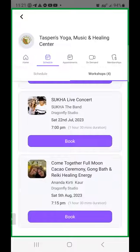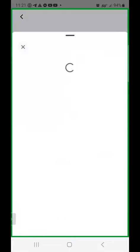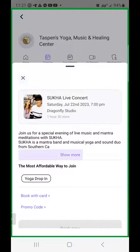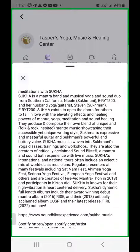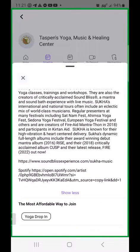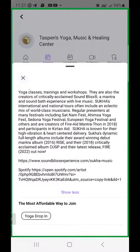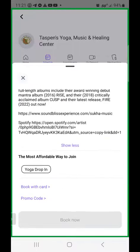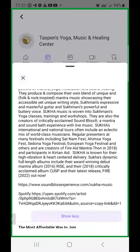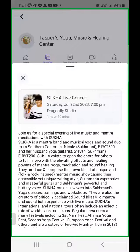With any of these, you can click on book to learn more. You don't have to book it — you can just look at it to see more first, and then if you decide you want to go ahead and schedule it, you can.